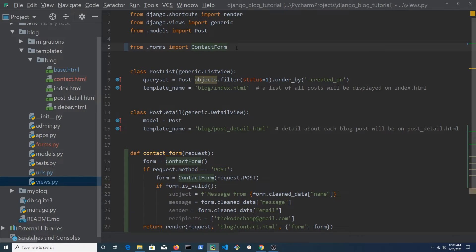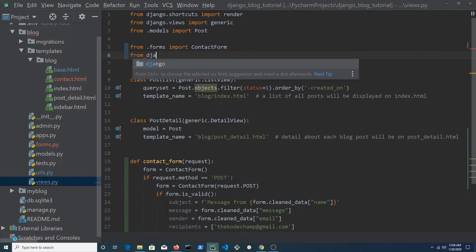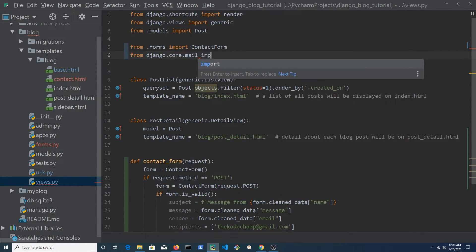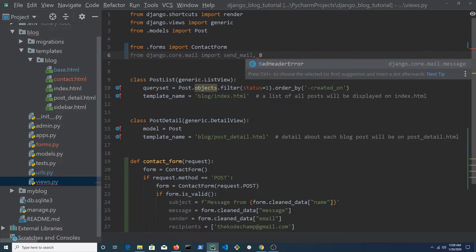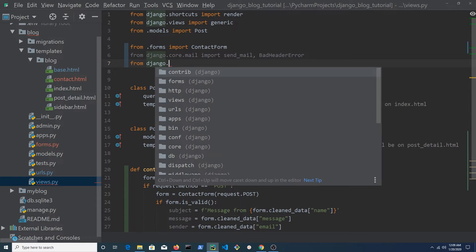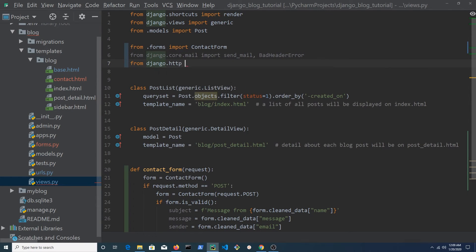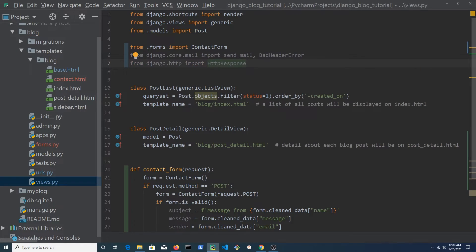We need to import a few things. From Django.core.mail import send_mail and bad header error. From Django HTTP import HTTP response.